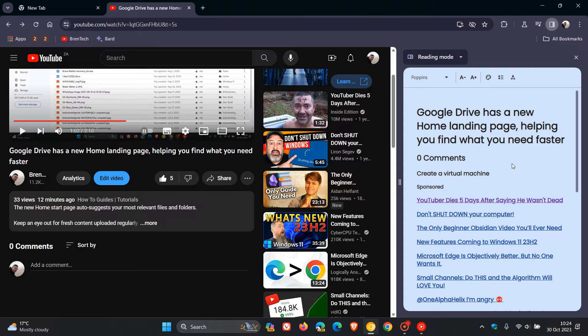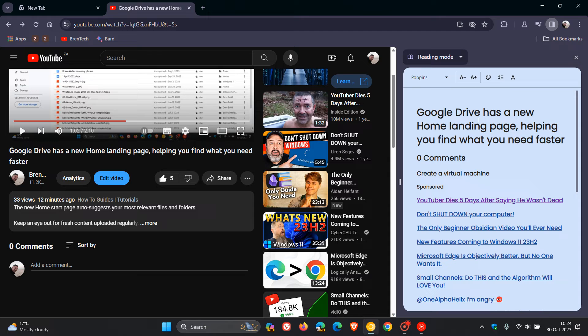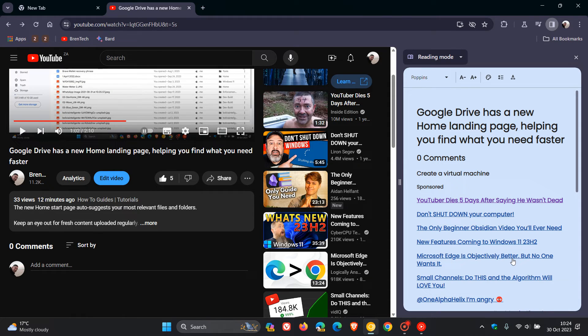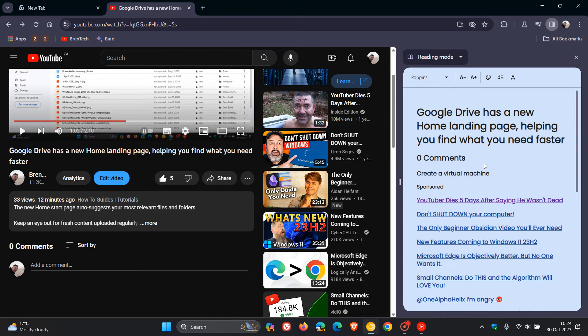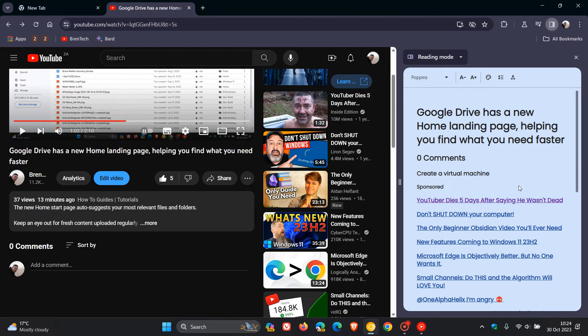Now one thing I have noticed is that there is no way to actually open up that main video. There's no link to click on. But if you click on the other links, it actually opens up that relevant video in the actual main window.